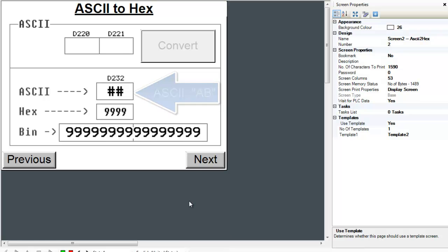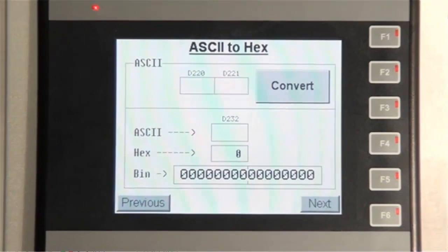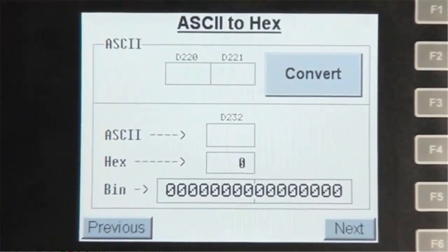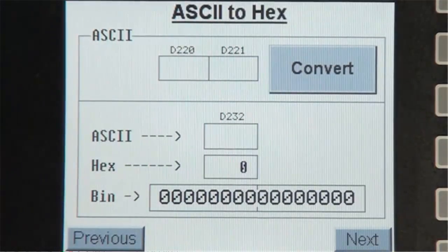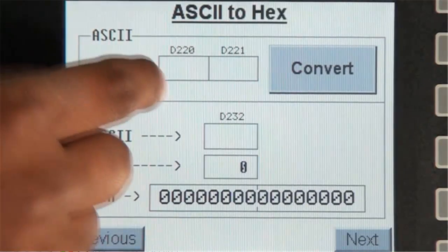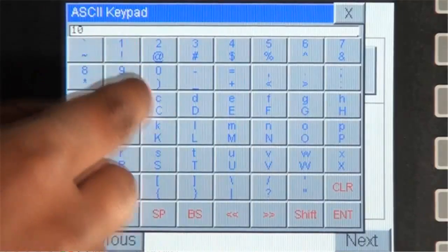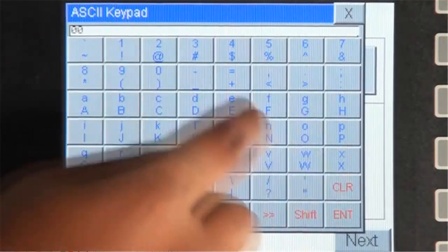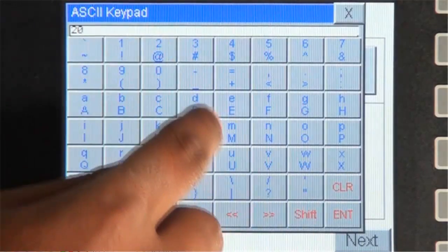Now let's go over to an HMC and review screen number 2. So let's input the value 2B in register D220 and the value 2D in register D221.